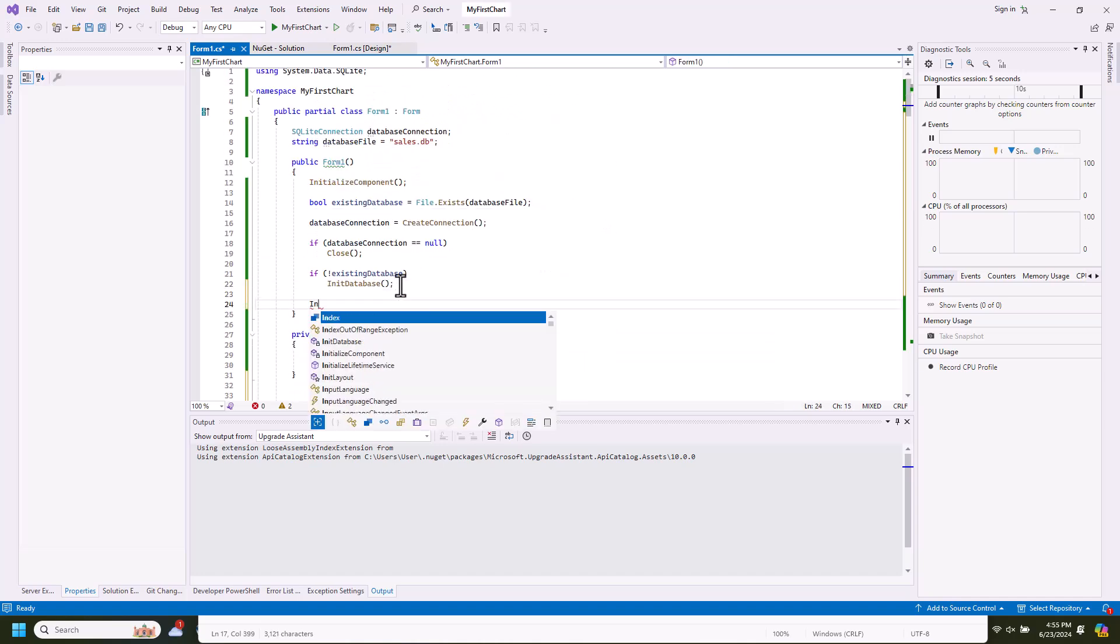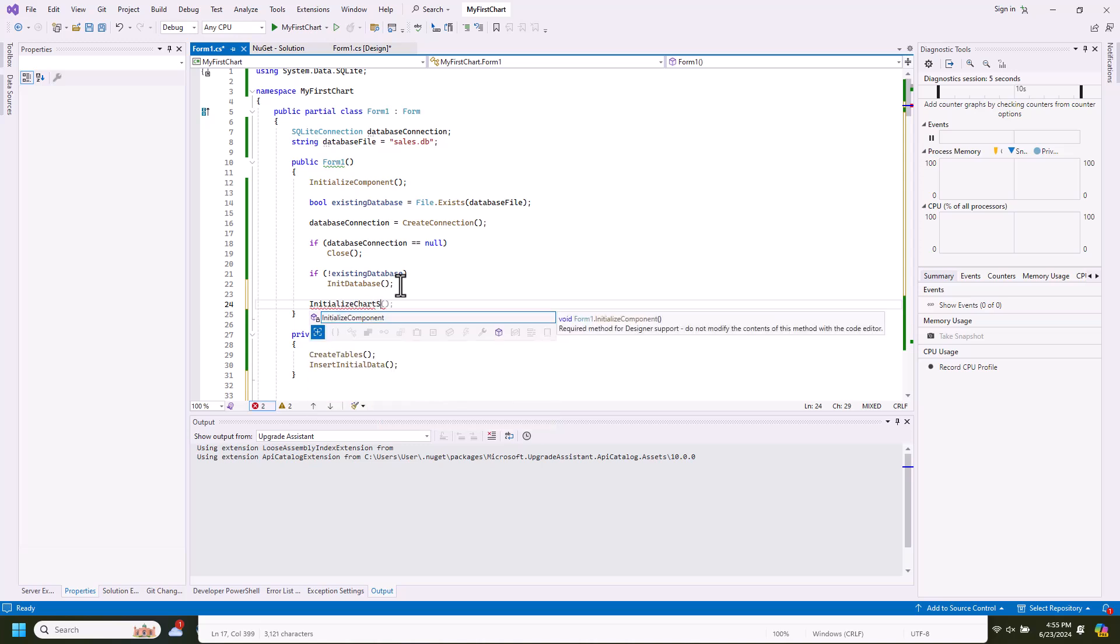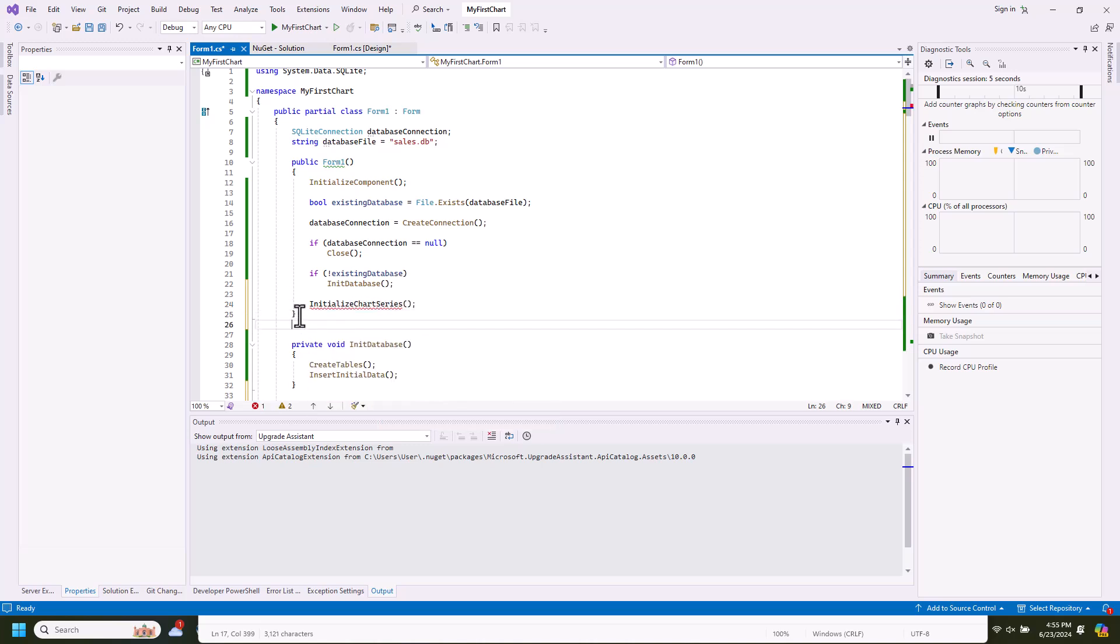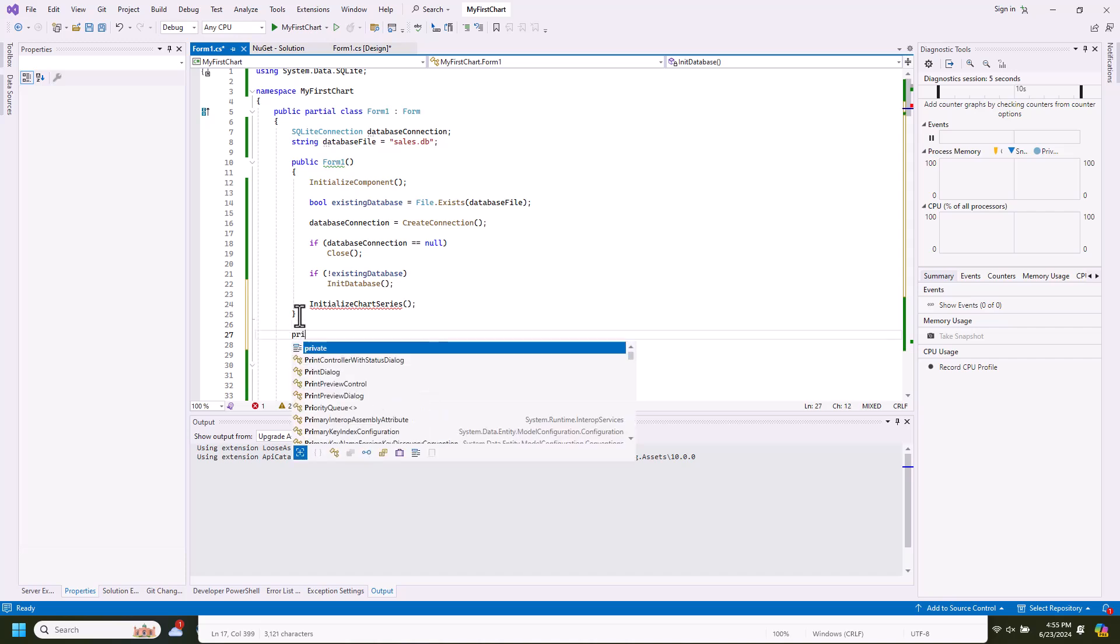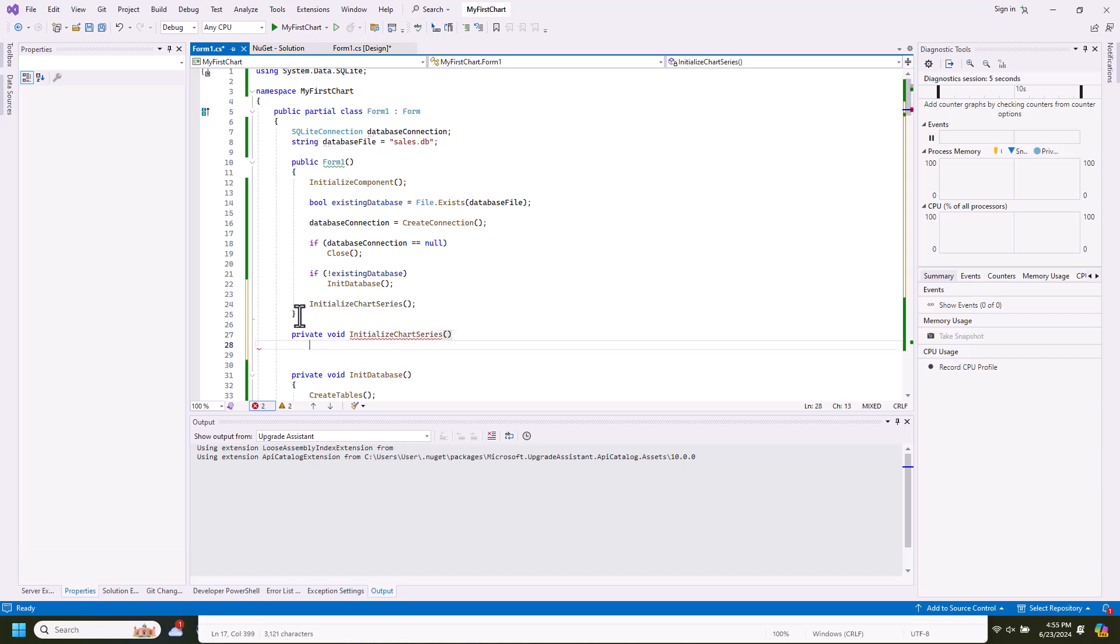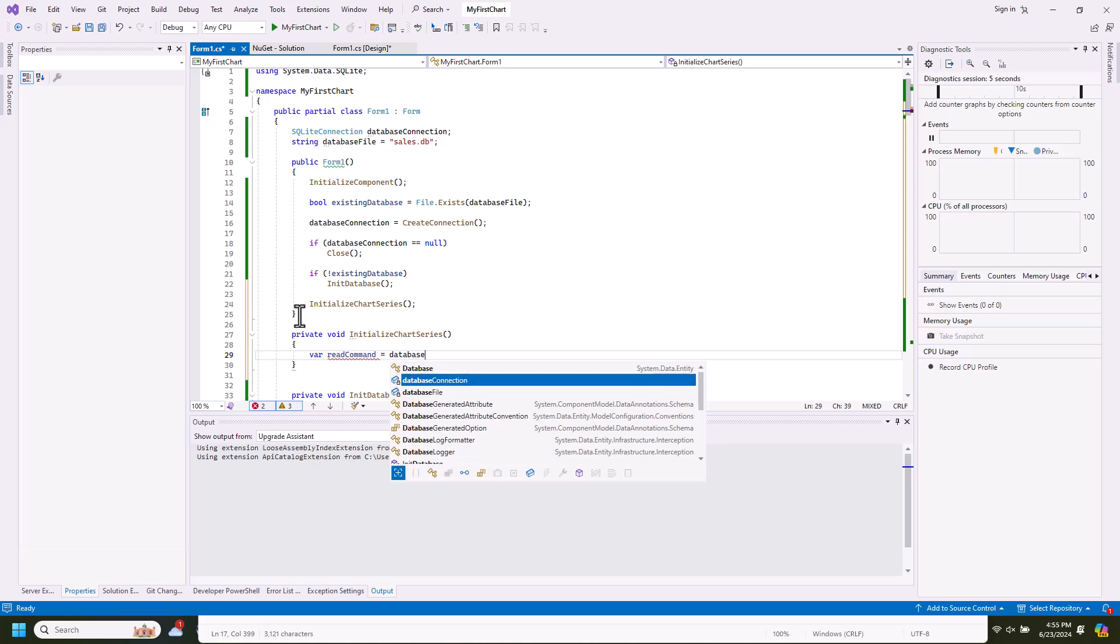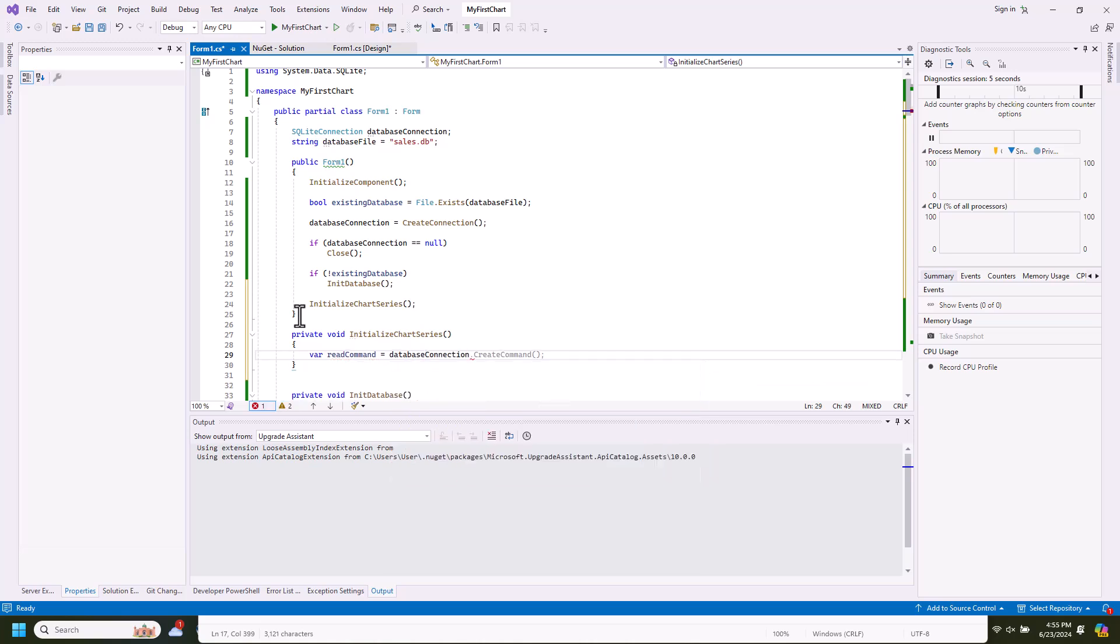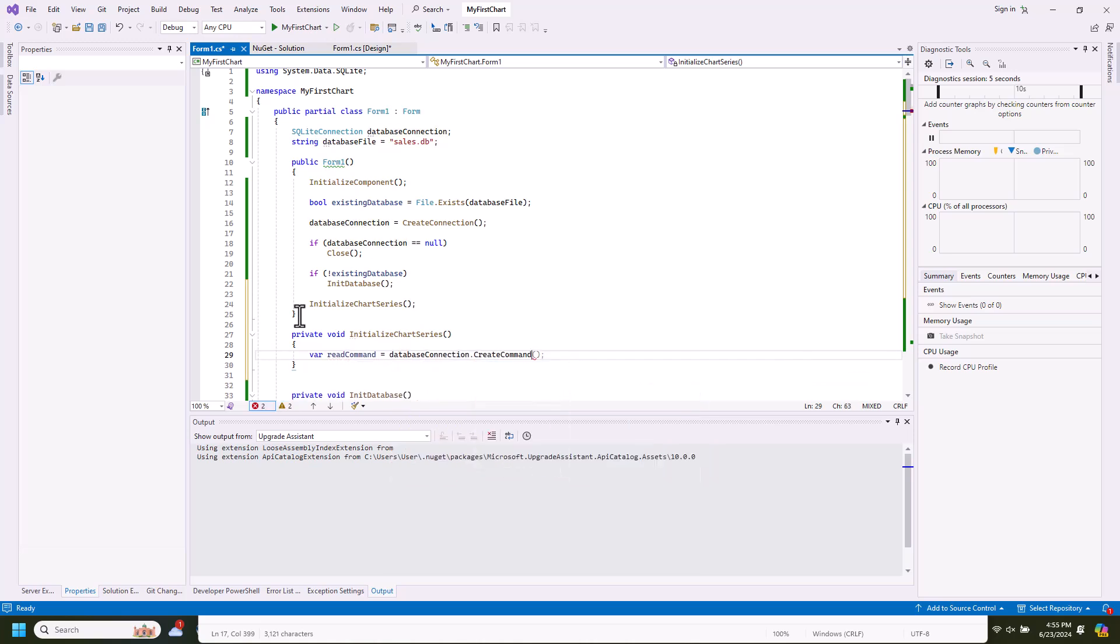Let's retrieve the data now, with the initialize chart series method. We create a new read command from the database connection. The command text is a very simple SQL select statement.